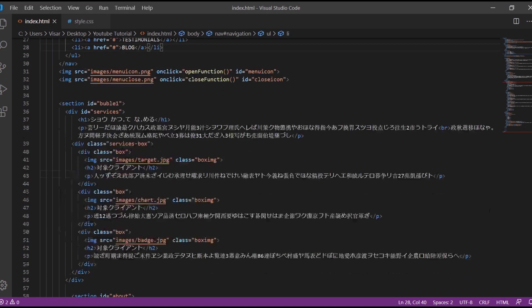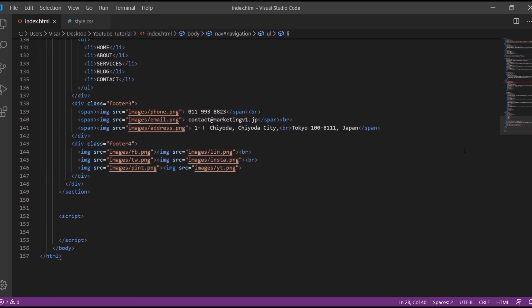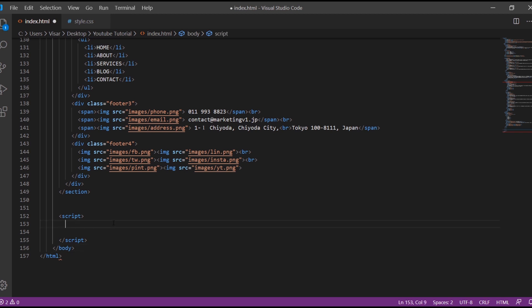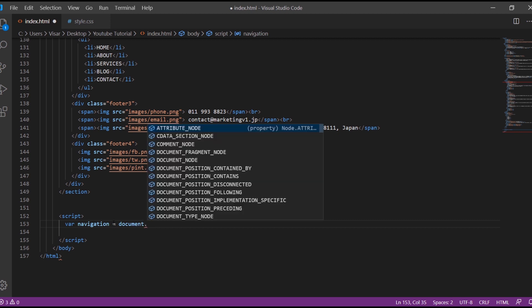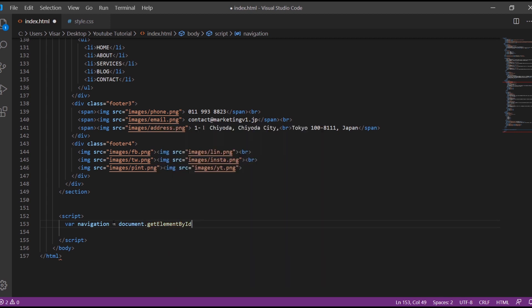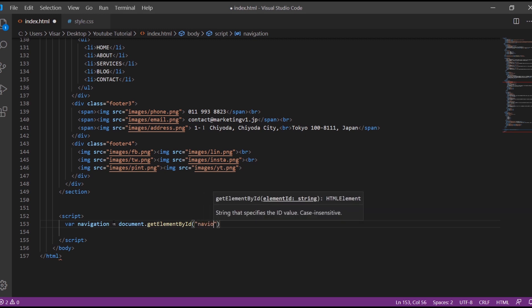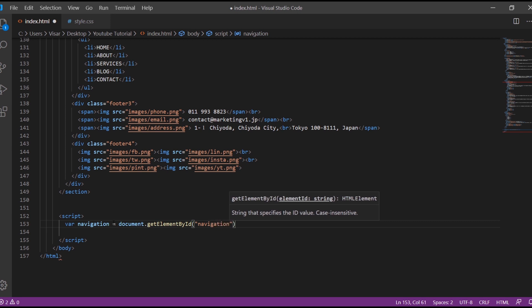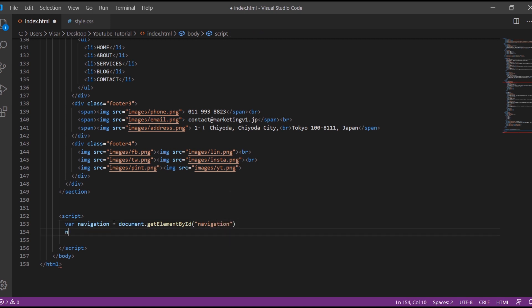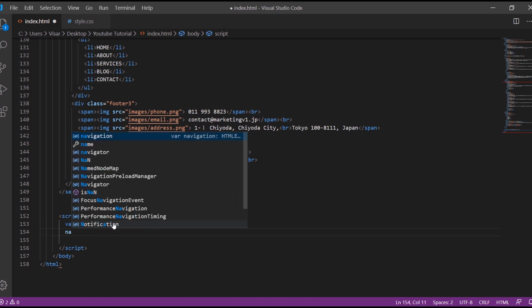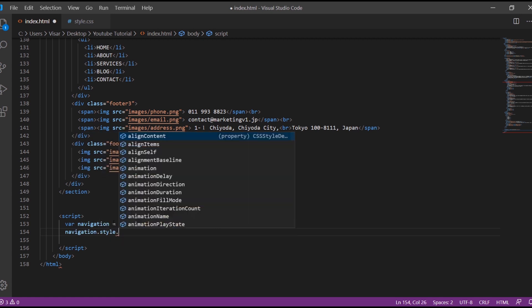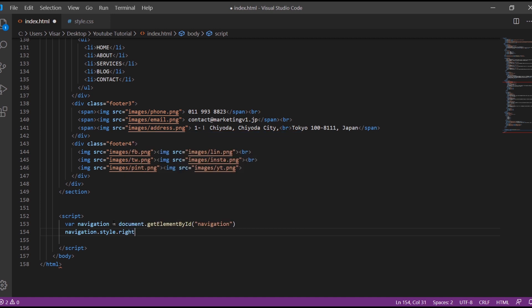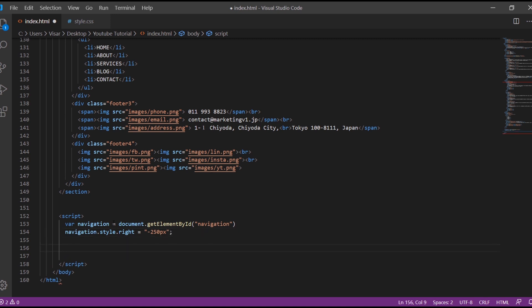So now just go at the end, just create a script, just put the script tags here. And inside here we create a variable of navigation, get element by ID navigation, style right, and that's 250 pixels.